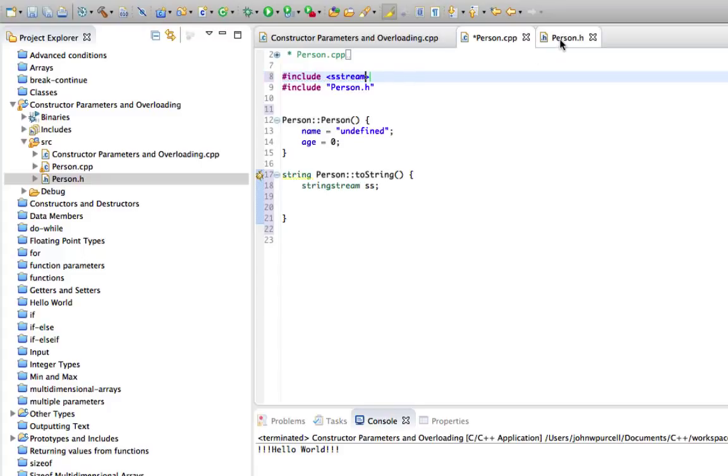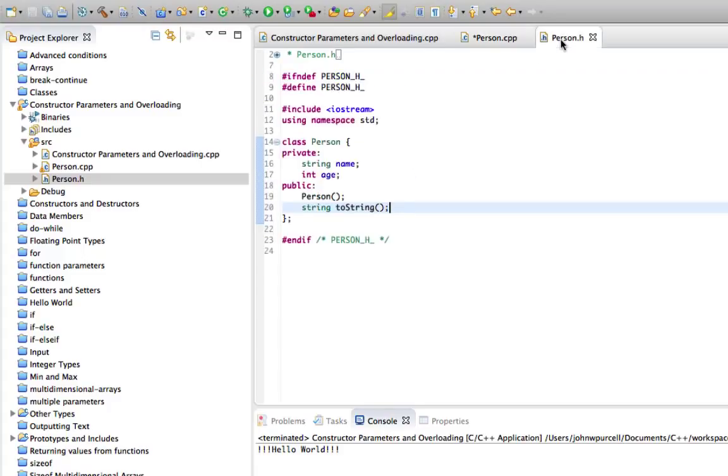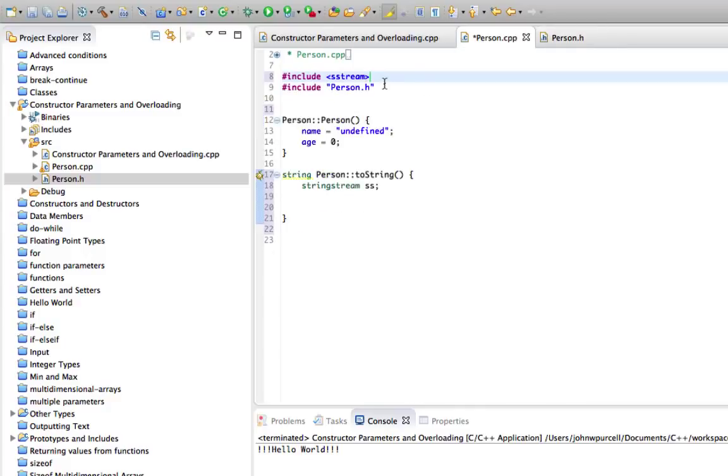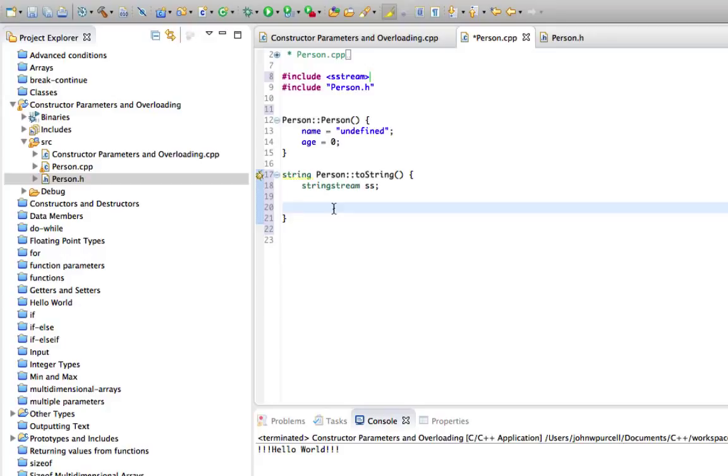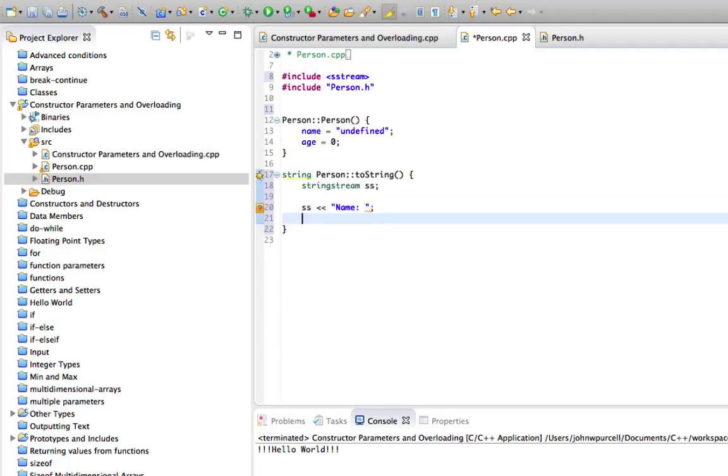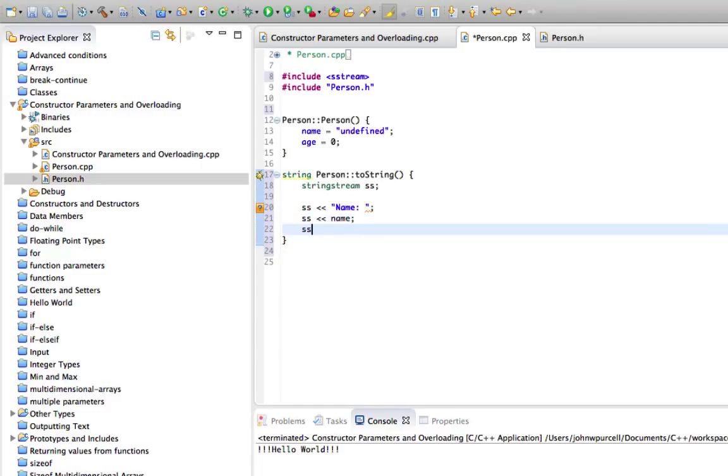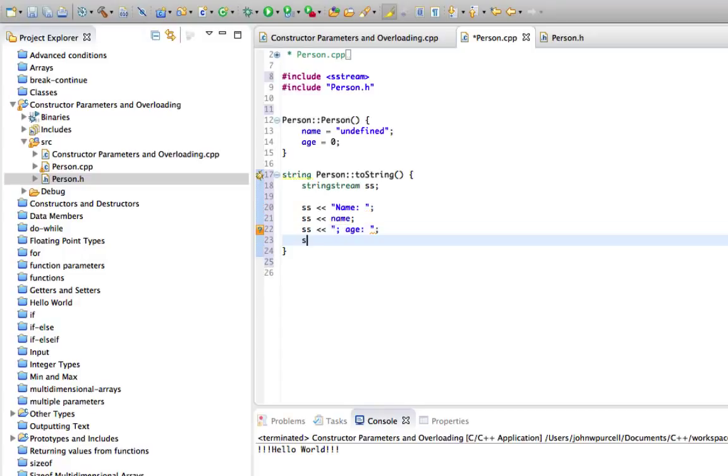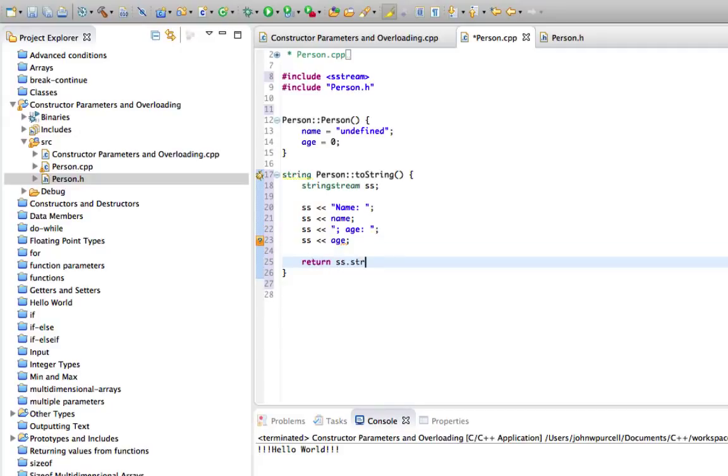We've already got a statement saying using namespace standard in person.h. So we probably don't need to repeat it here. We're already using that namespace. Let's write to the string stream. Person's, well let's just say name colon. And we can put SS name and SS, I'll have some punctuation age. And then let's say SS age. And then finally we can return SS.str to convert it to a string.